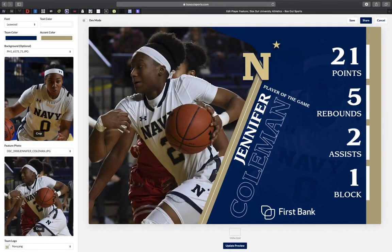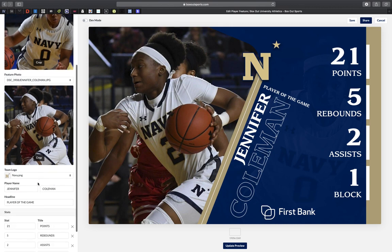Hey BoxOut users, here's today's Tuesday tip just for you. On BoxOutSports.com we've designed an opponent's logo database. This database has logos up the wazoo — from all different college logos, high school logos, to ESPN logos, and any academic or award logo that you may be looking for, we probably have it in our database.